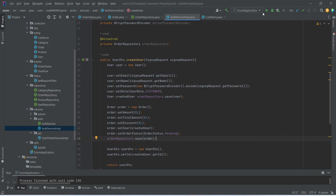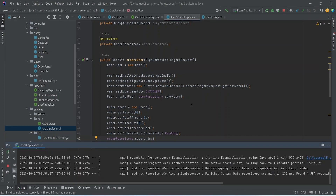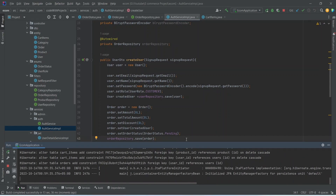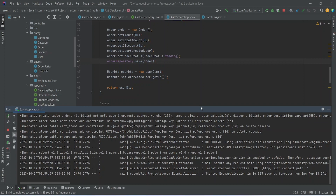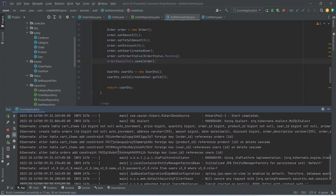Let's run our application. As you can see our application is up on port 8080, and in the logs we can see that two tables got created — one is 'orders' and the other is 'cart_items'. That's it for this video. In the next video we will create the dashboard for the user and the API to add items to the cart.